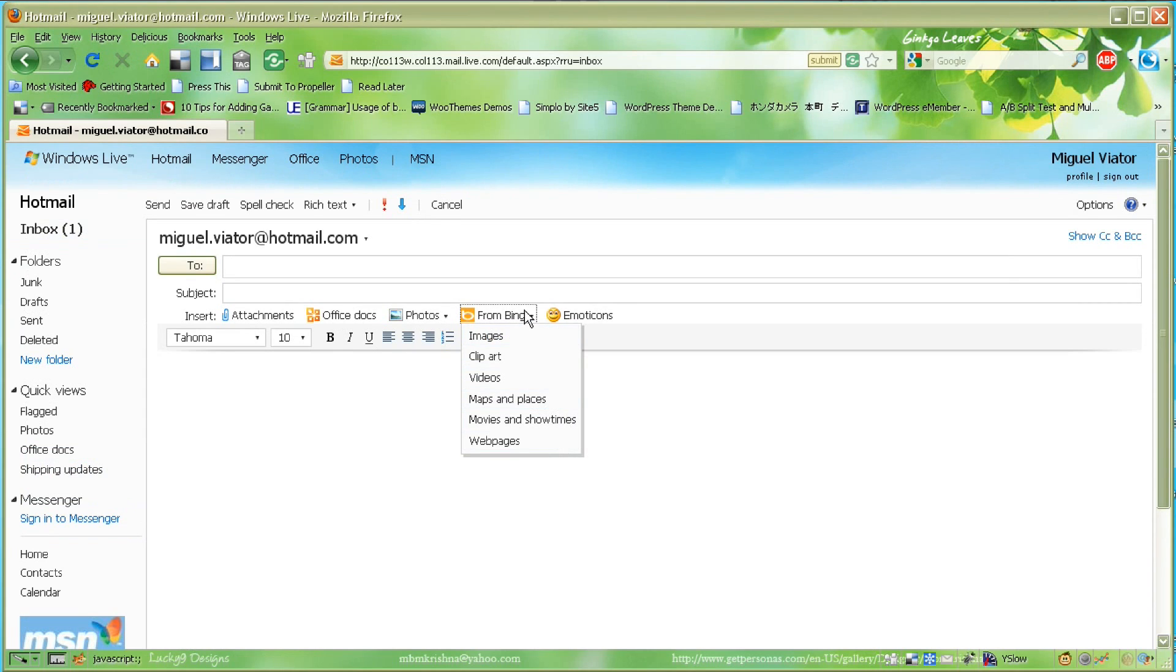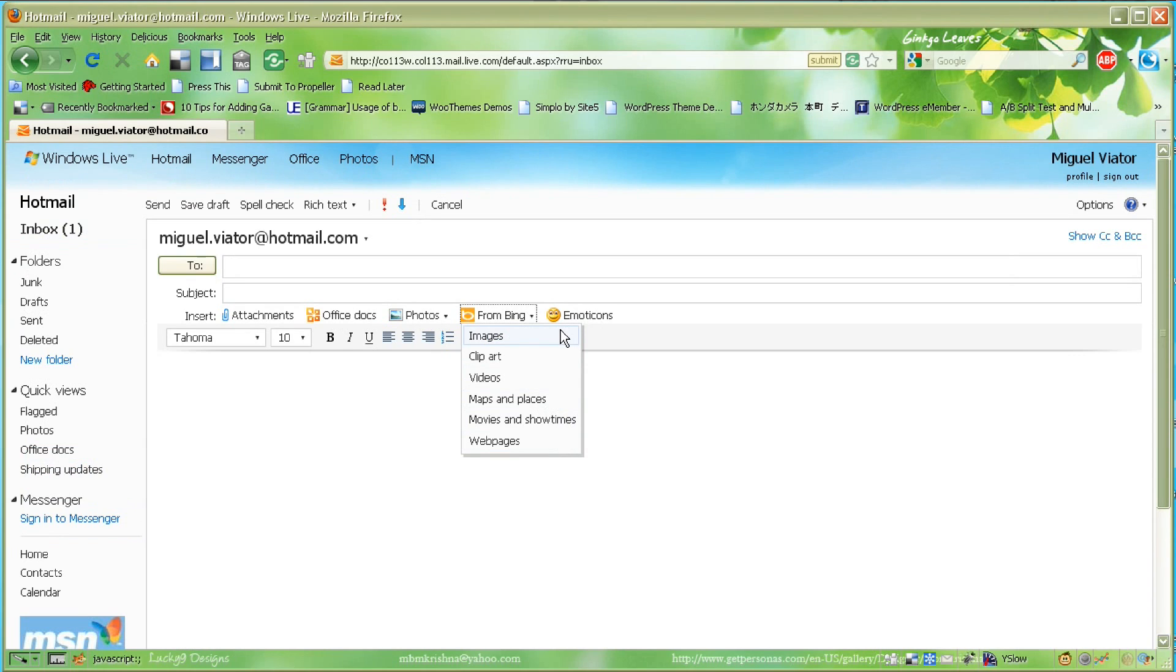There's also a section to attach photos from your photo storage in Hotmail.com. There's also an option to attach things from Bing. From Bing, you can attach images, clip art, videos, maps and places, movies, and even showtimes to your email, and that information will be updated.